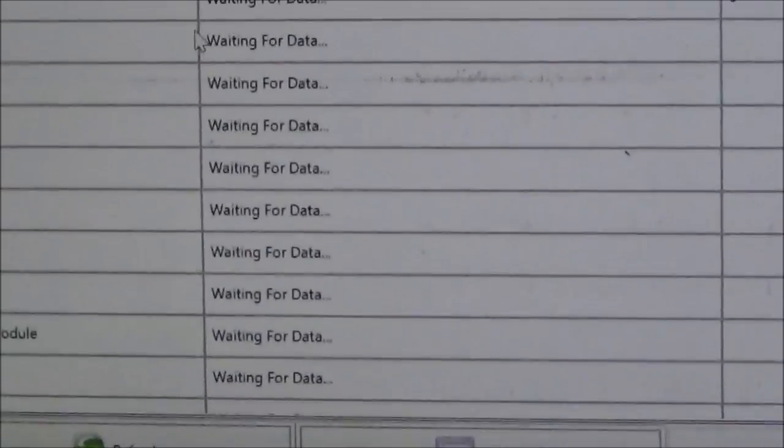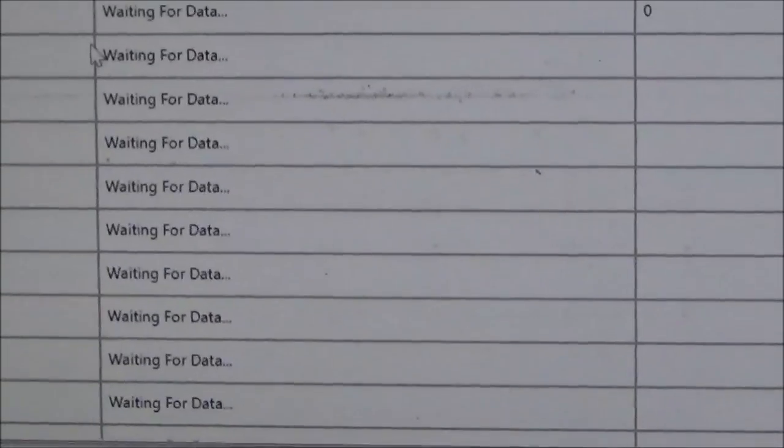Give it a second. Got to be patient with this stuff, right?